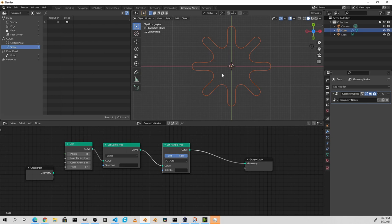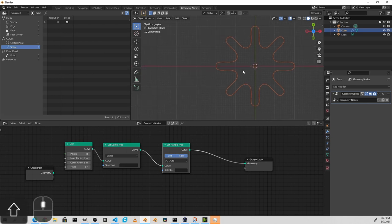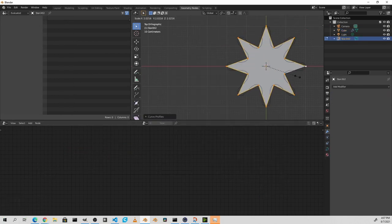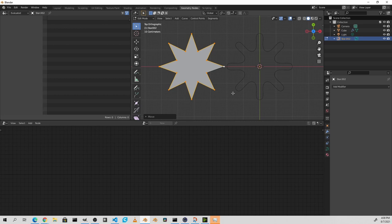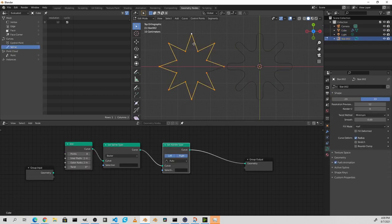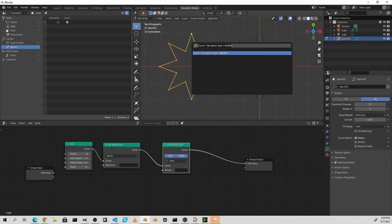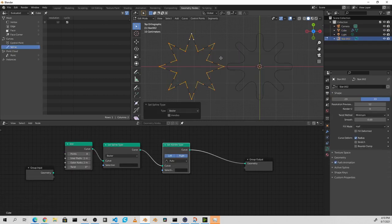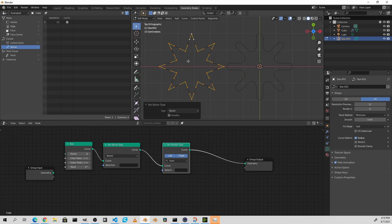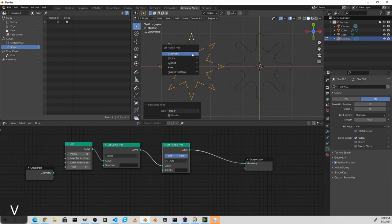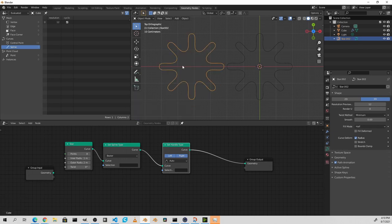I'm going to add a star curve that we can play with to get an idea of what's going on here. First, let's convert this star to a normal Bézier curve. Now you can see the handles. Again, these handles come in as vector, so pressing V we can change them to automatic. And there's the shape that we get.